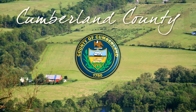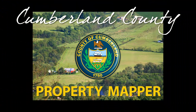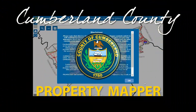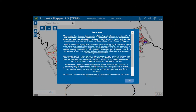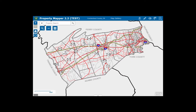Welcome to Cumberland County's new and improved Property Mapper. This tool can now also be used on mobile devices for your convenience. In this quick video, we'll do a review of the basic functions of the mapper. Once you've read the information displayed in the blue box, click OK to get started.